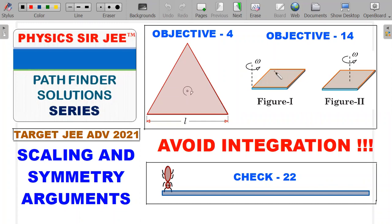We'll solve objective 4 first, then objective 14, and the third is check your understanding number 22 — a very interesting problem. In all three problems we'll try to avoid integration and get to the answer in a more elegant manner using scaling or symmetry arguments. At the end of the video I'll give you three more practice problems on similar situations, along with references to previous videos on these concepts.